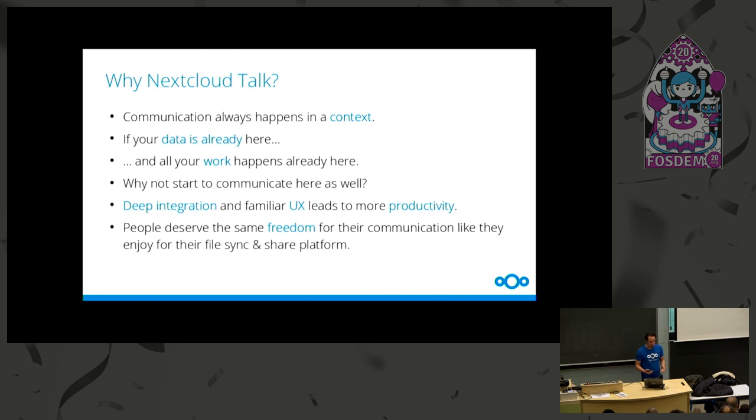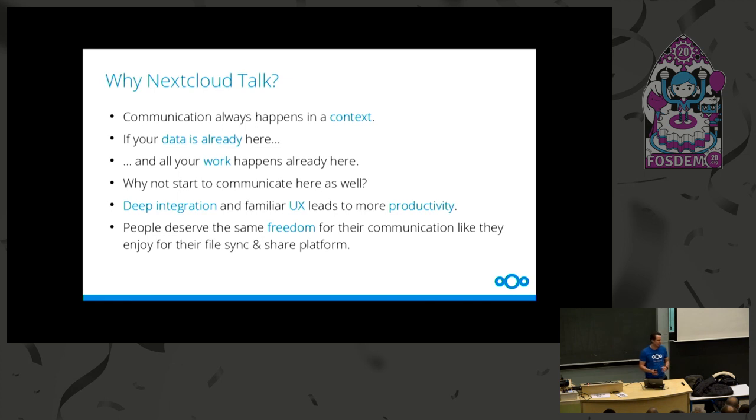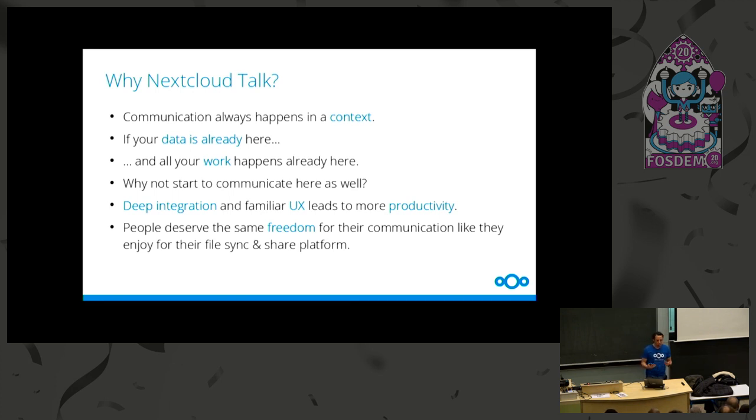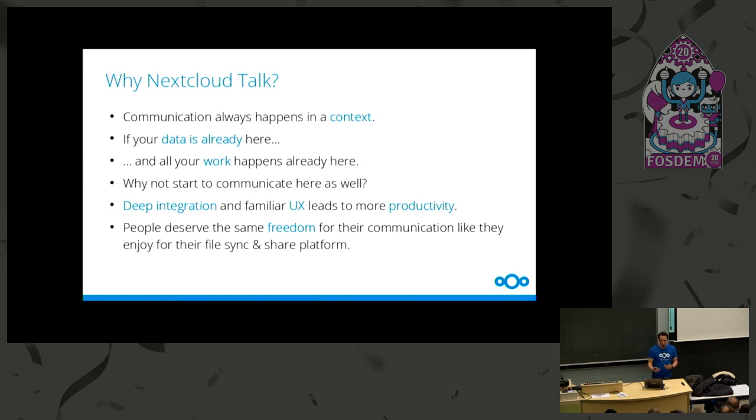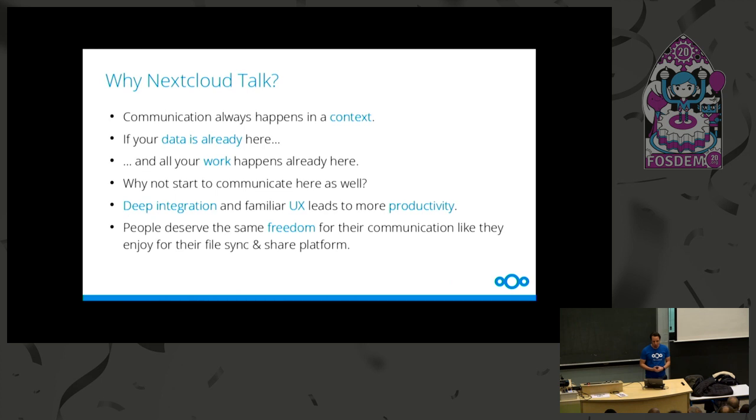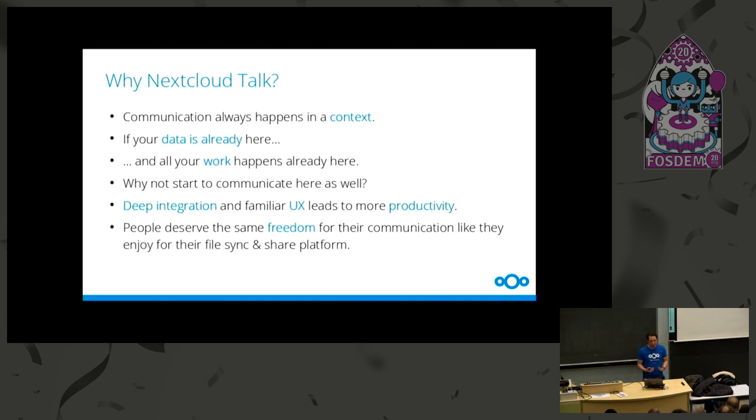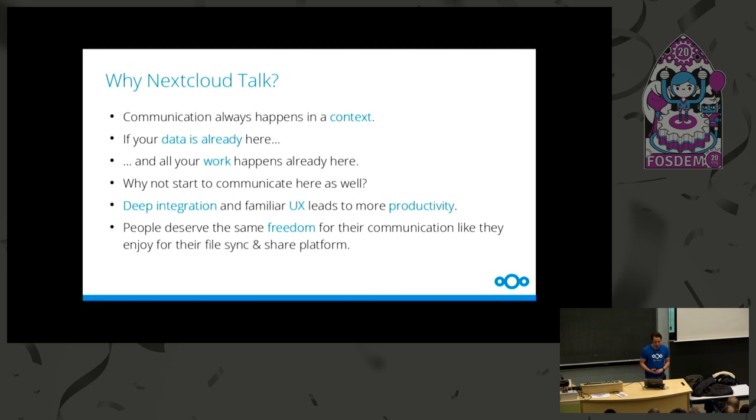So why do we do Nextcloud Talk? We think that communication always happens in a context. Most of the time you don't communicate just out of any context, but most of the time there's some context attached to it. And if you look at business environments or organizations or other groups, the context most of the time are your documents, your files. So if your files are already there in your platform and all your work already happens there, you upload the files there, sync them there, you edit your documents maybe there, why shouldn't you also start your communication there? I think this has many advantages. One advantage is that we can really have a deep integration in all the other workflows, which will result at the end in a good user experience, in a good user interface, which at the end increases your productivity. So this was one of the main thoughts we had and the main motivations why we did Nextcloud Talk.